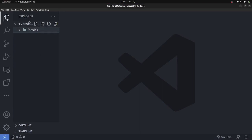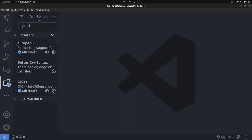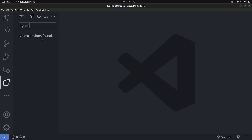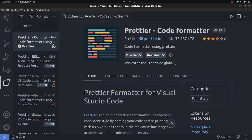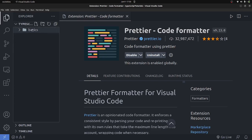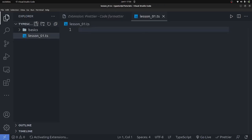I'm going to create a folder called 'basics.' Before writing any TypeScript code, I want to install a couple of extensions. The first is the 'JavaScript and TypeScript Nightly' extension — make sure you have that installed. We also need 'Prettier' for code formatting. Once those two are installed, I'll go into basics and create a file called lesson_01.ts — .ts is the TypeScript file extension.